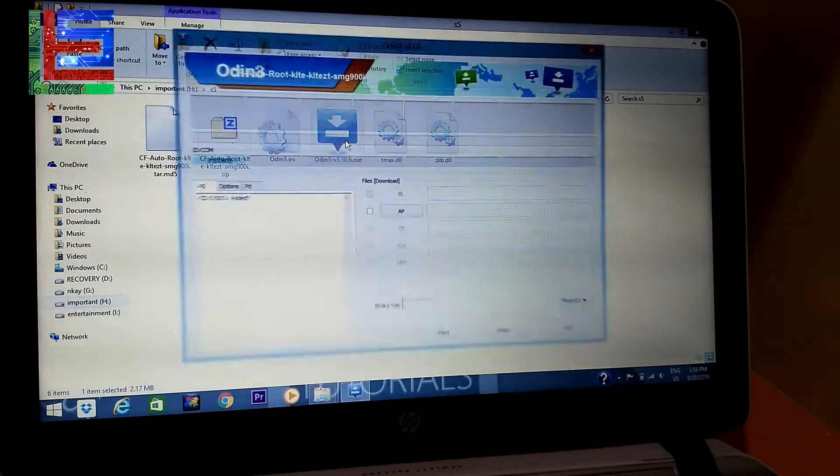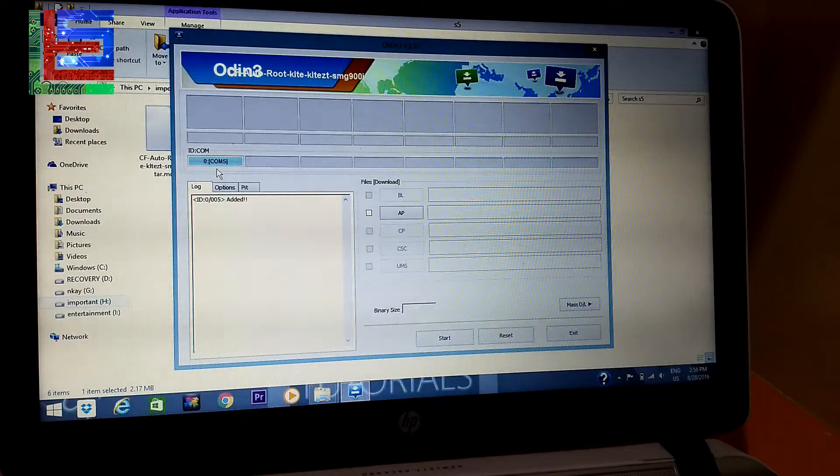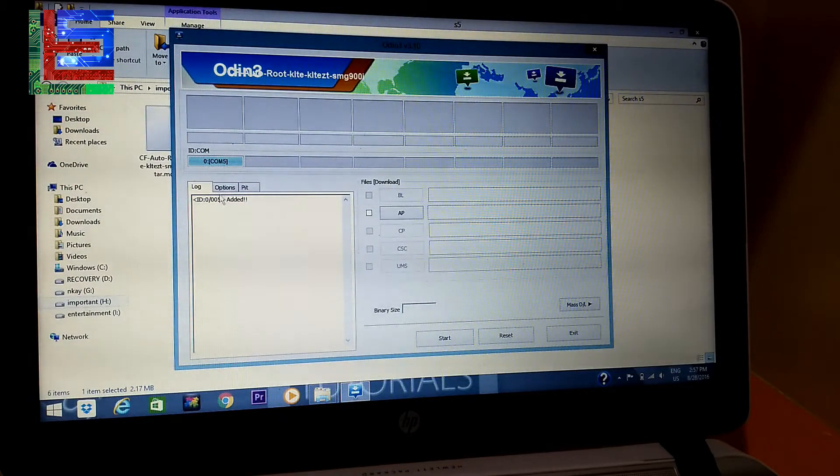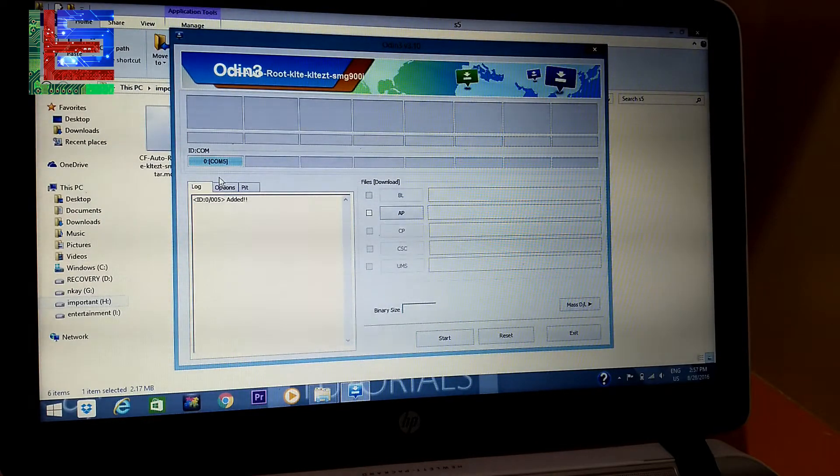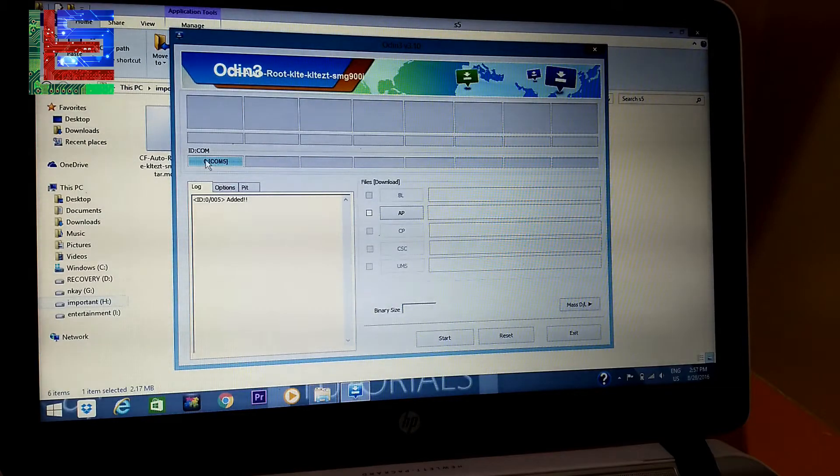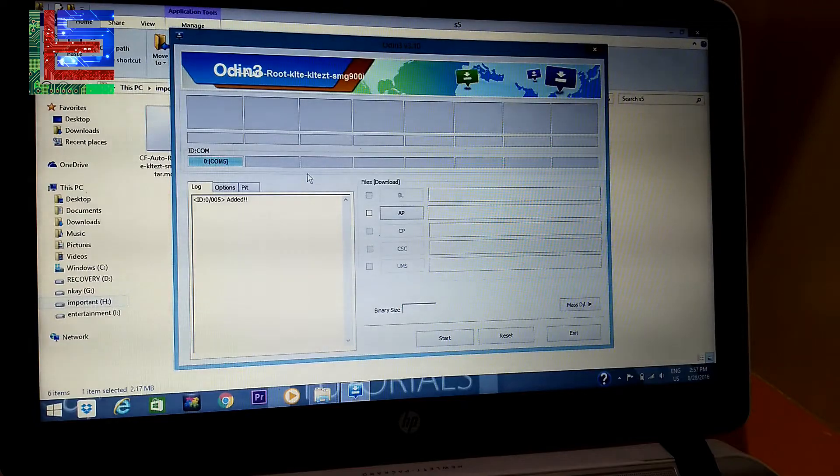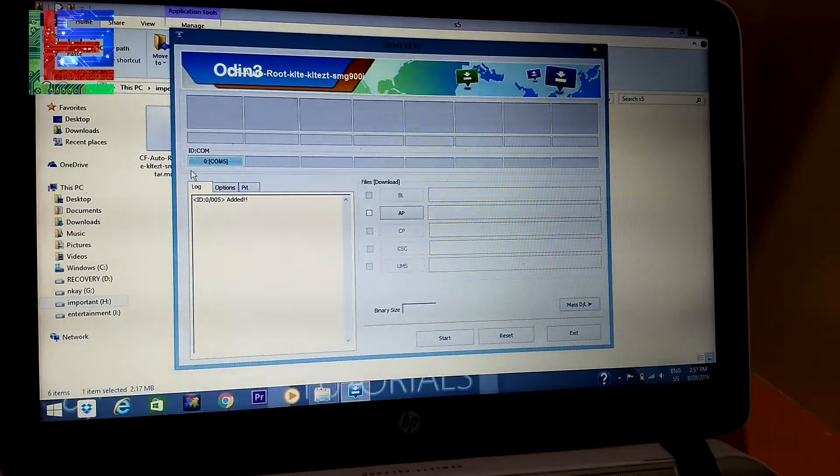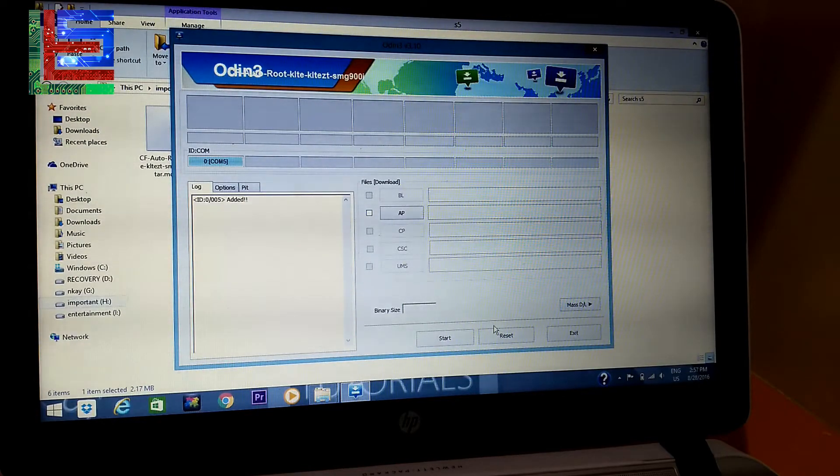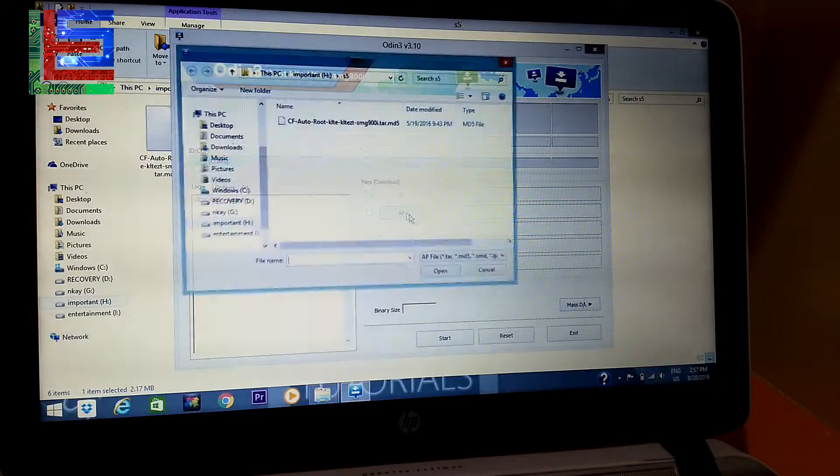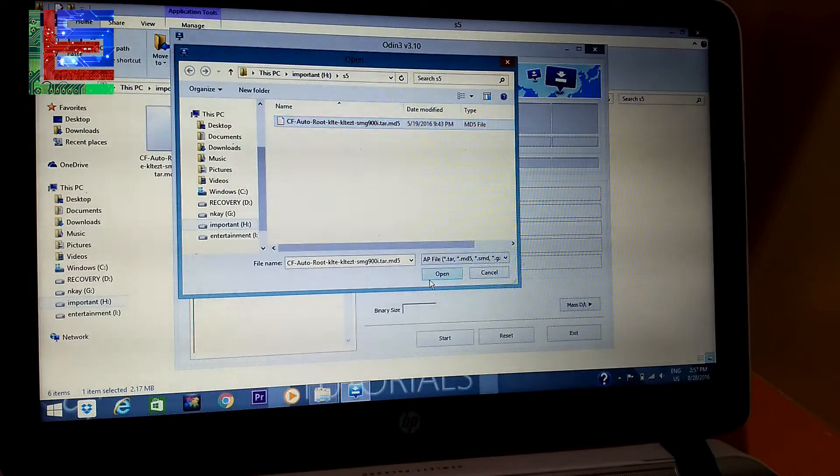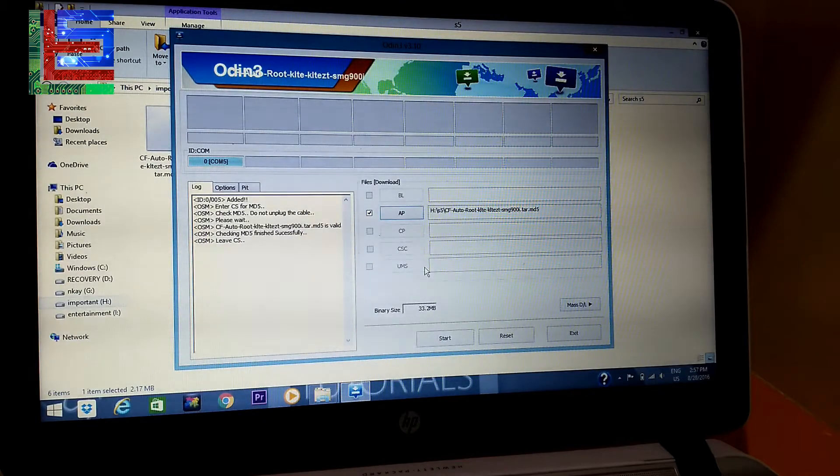Now you just have to open Odin and you have to see that it should show this in the first part. This means your device has been added and your USB drivers have been installed. If this doesn't show up, that means your USB drivers have not been installed. Otherwise it will show waiting for the device. So just click AP here and select the file that you just extracted.